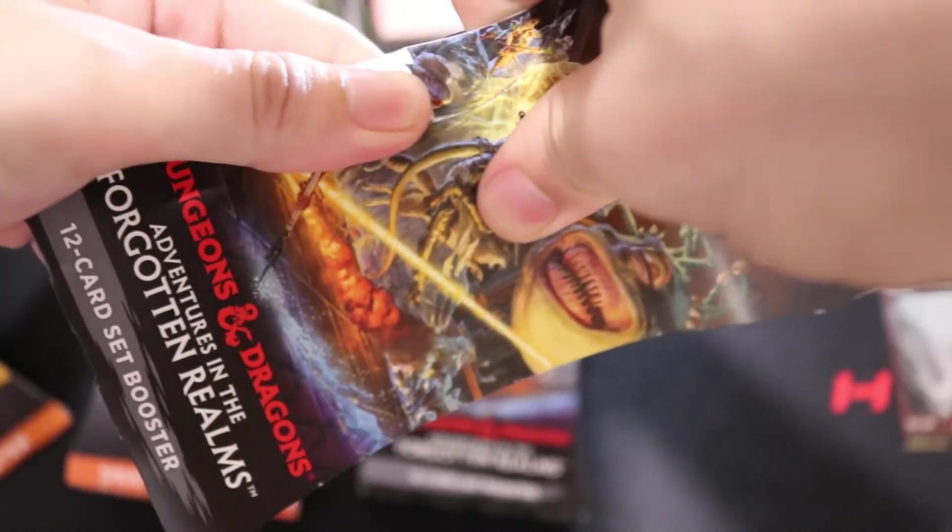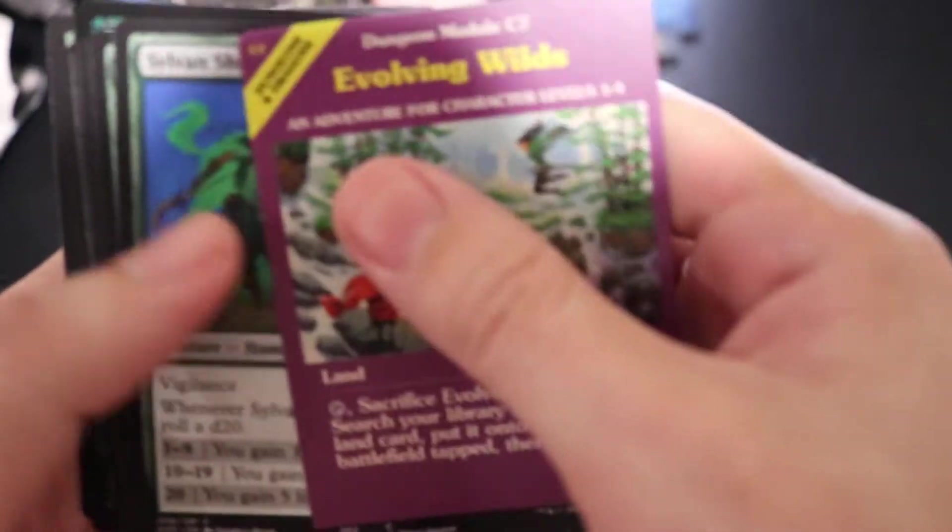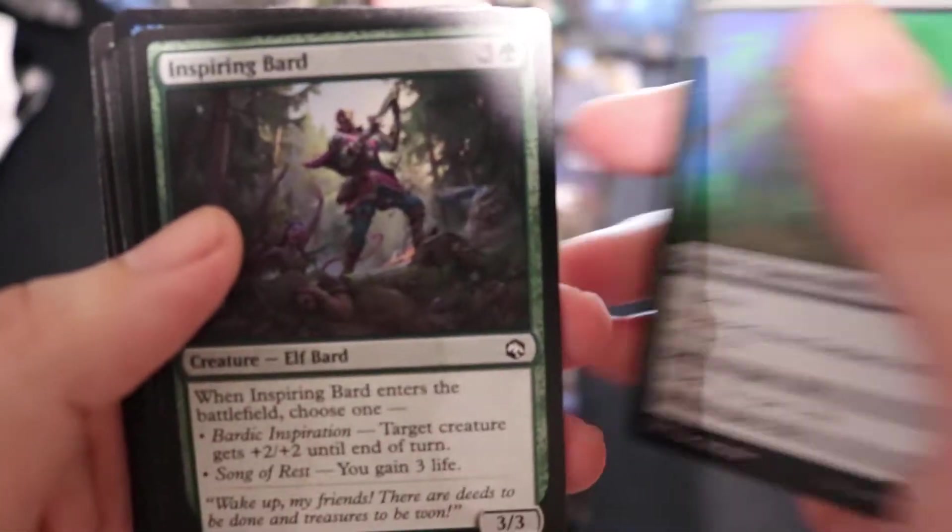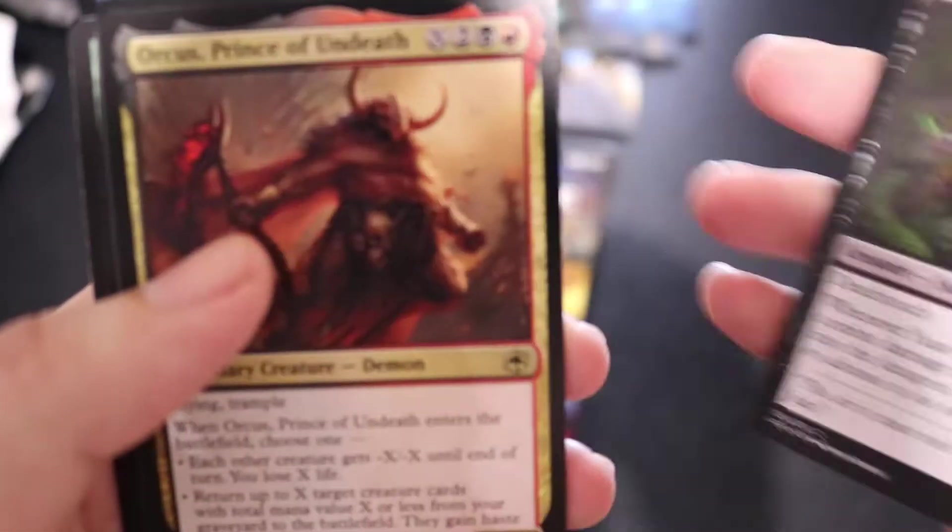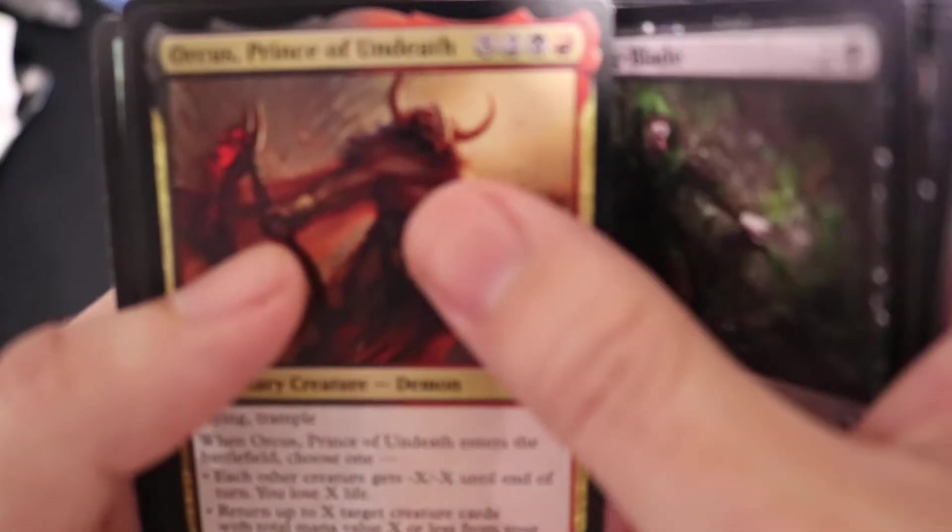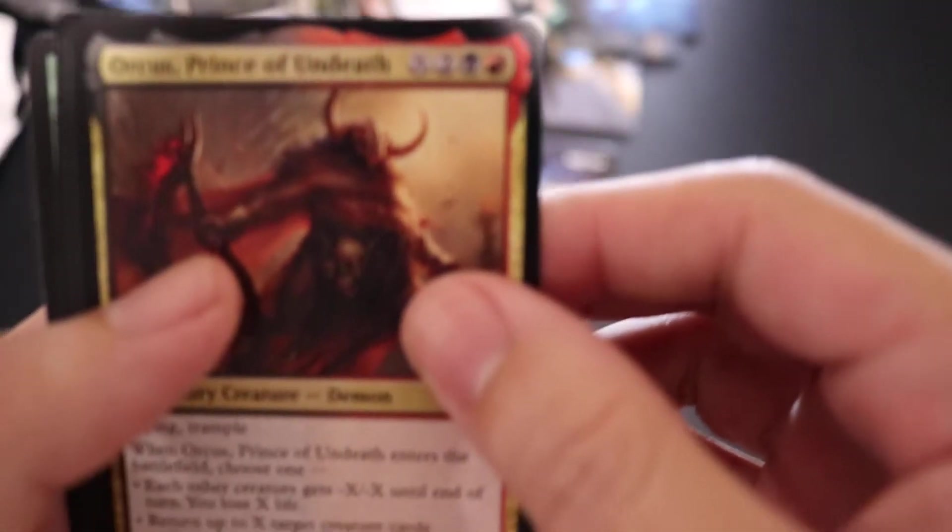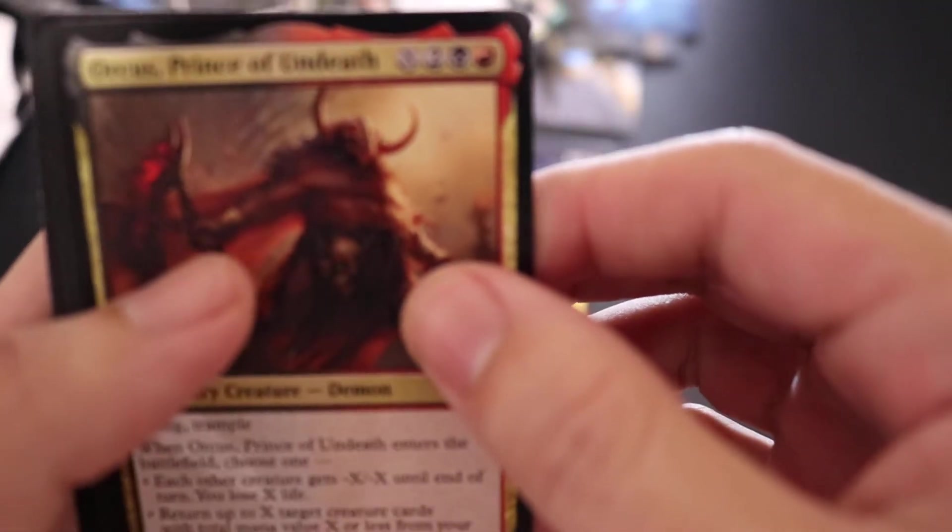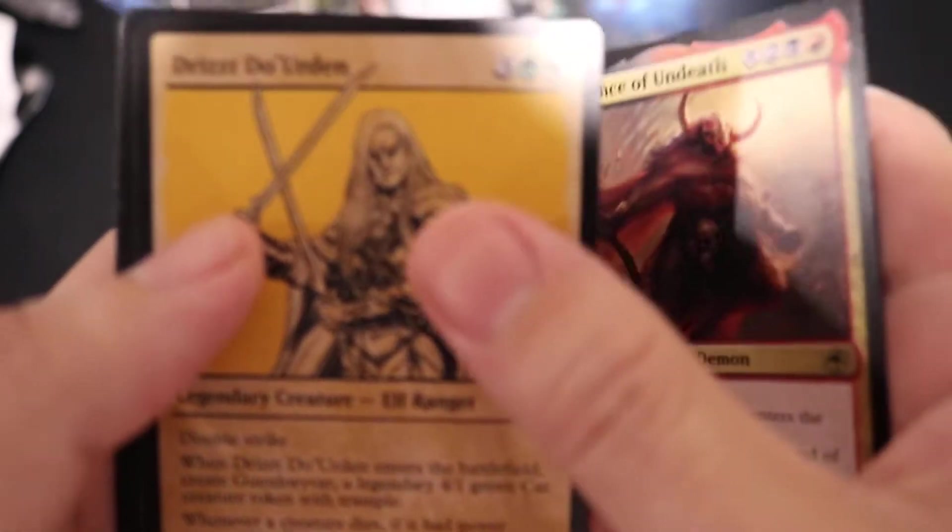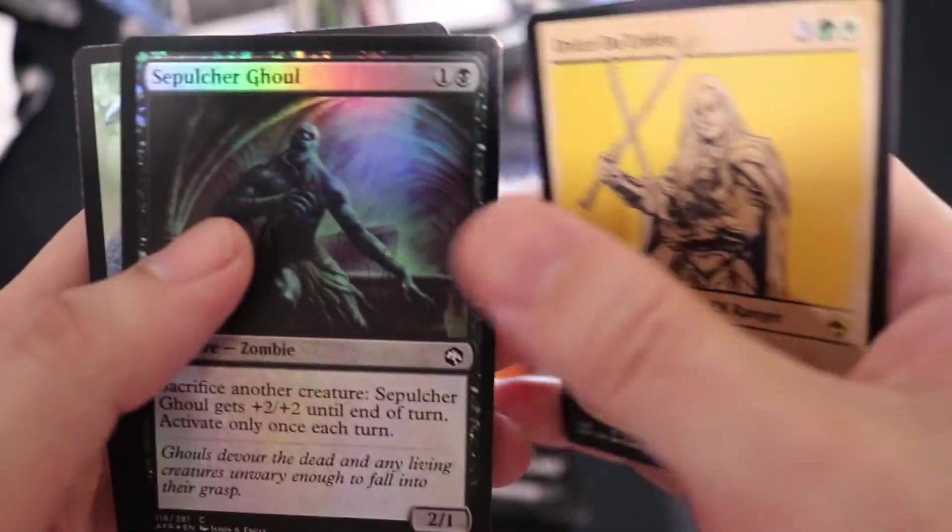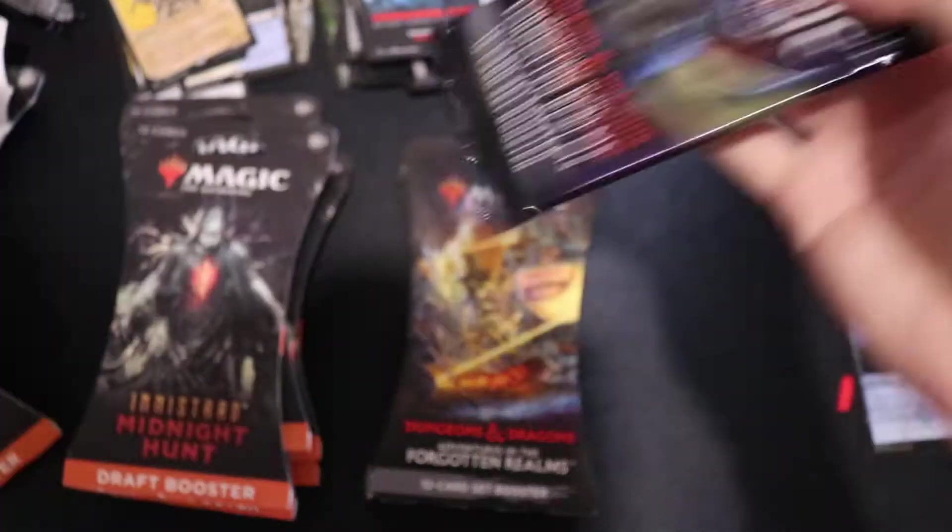Set pack for Adventures in the Forgotten Realms. Art card, foil Island, Evolving Wilds, cover card. Black Dragon, Orcus Prince of Undeath. Tritz. Drow Dagger and Foil Geas.